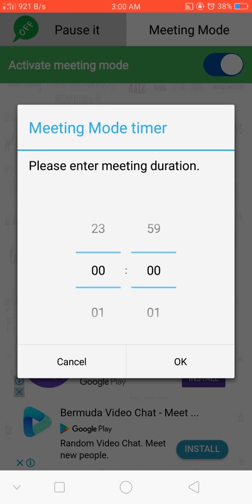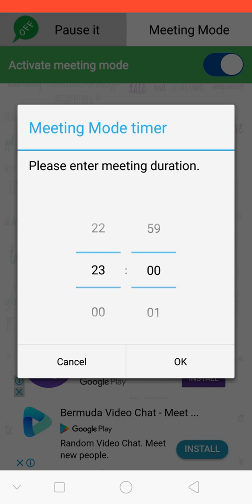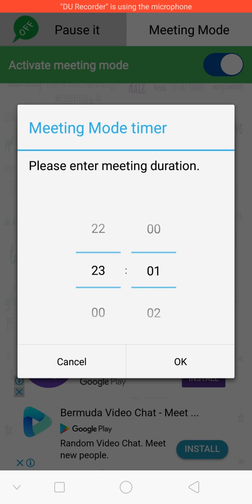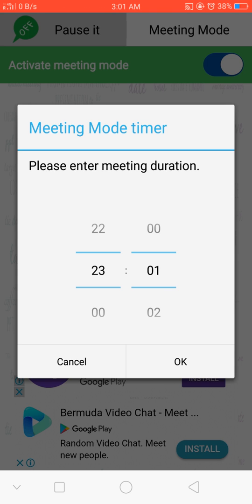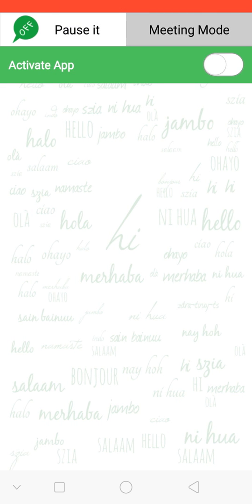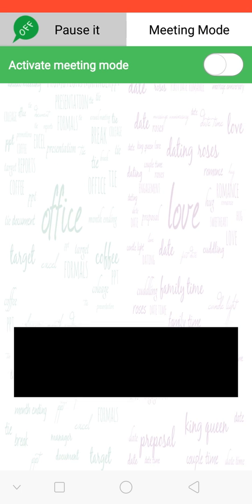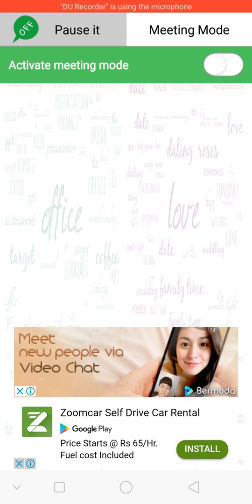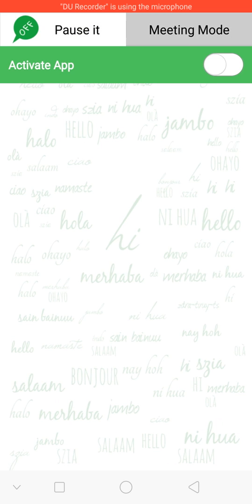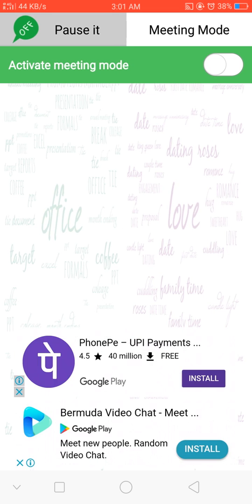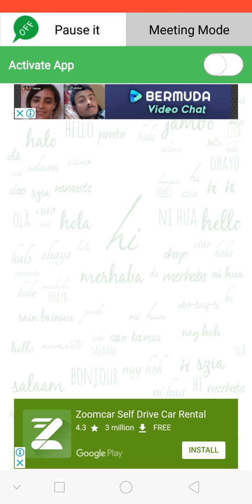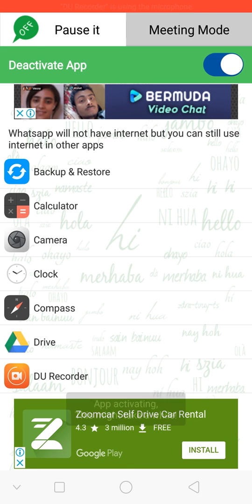So once you come here, you can see the activate meeting mode. You can make the time, you can adjust the time. Depending upon this time, the WhatsApp will not work. All other apps will work. Okay, so once you come here again, also you can come to Pause It and meeting mode, two options are there. If you want to come to Pause It and meeting mode, now come to Pause It. I am showing you what is the use of Pause It. Just come to Pause It and turn this one on.